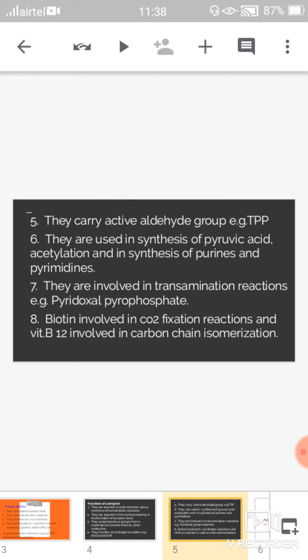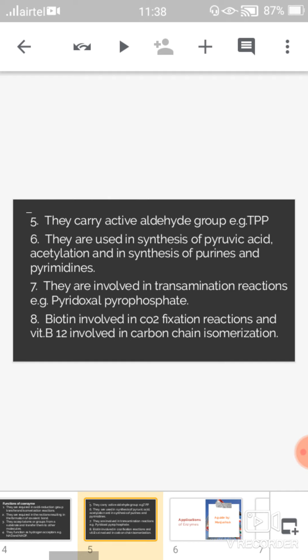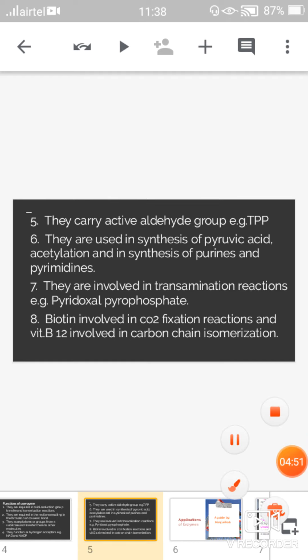So these are the total eight functions of coenzymes. Thank you. The remaining content we will cover in the next video.